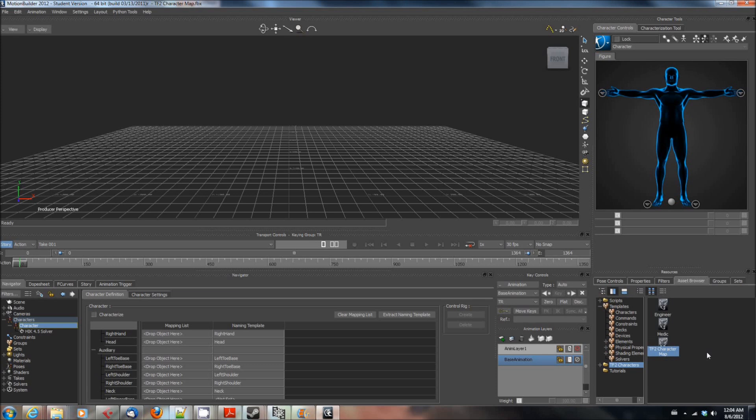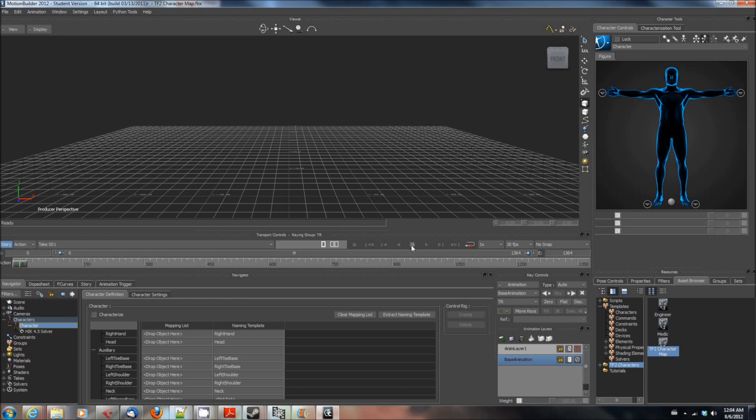You only have to go through the process of t-posing them once and then creating that mapping template once and then from then on you just drag and drop, it'll be very nice. I will look forward to seeing you in the next tutorial. Thank you again for watching these, I hope you're getting a lot out of it. I'm Jimmer Linz and I appreciate it.